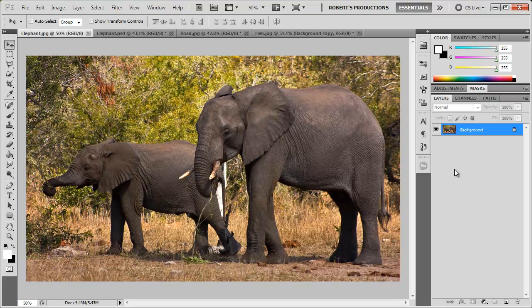Hey what's up Robert here coming at you with another Photoshop tutorial, this time showing you how to use the puppet warp tool here in Photoshop.